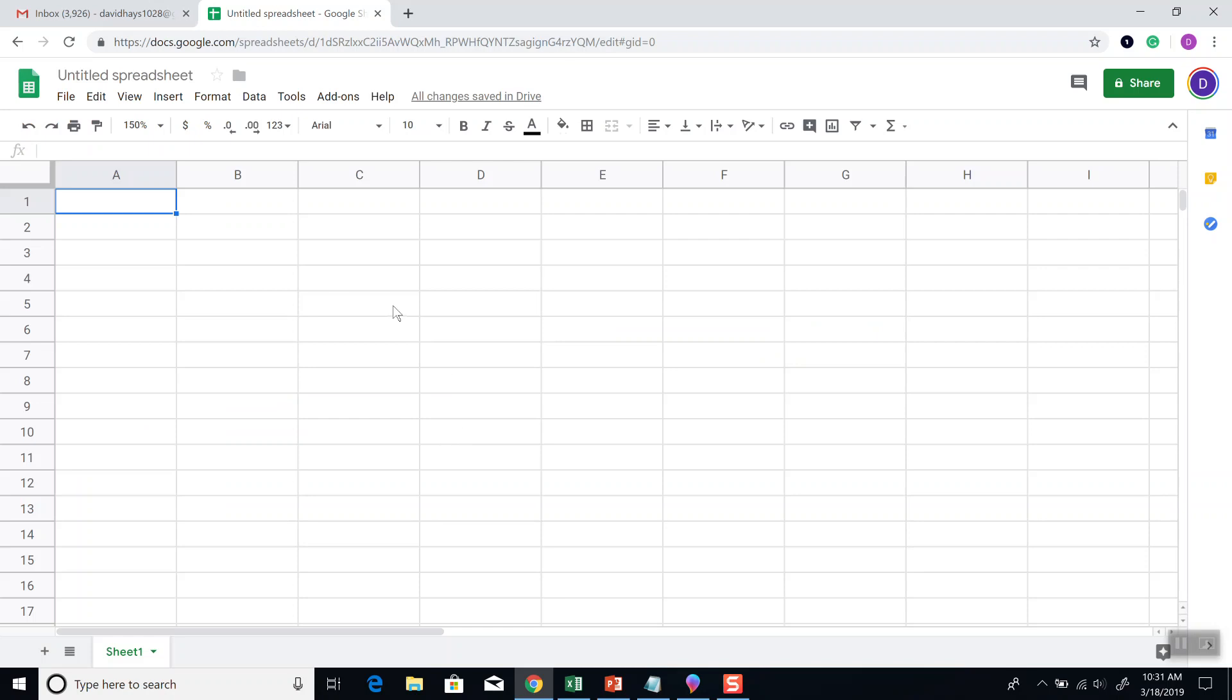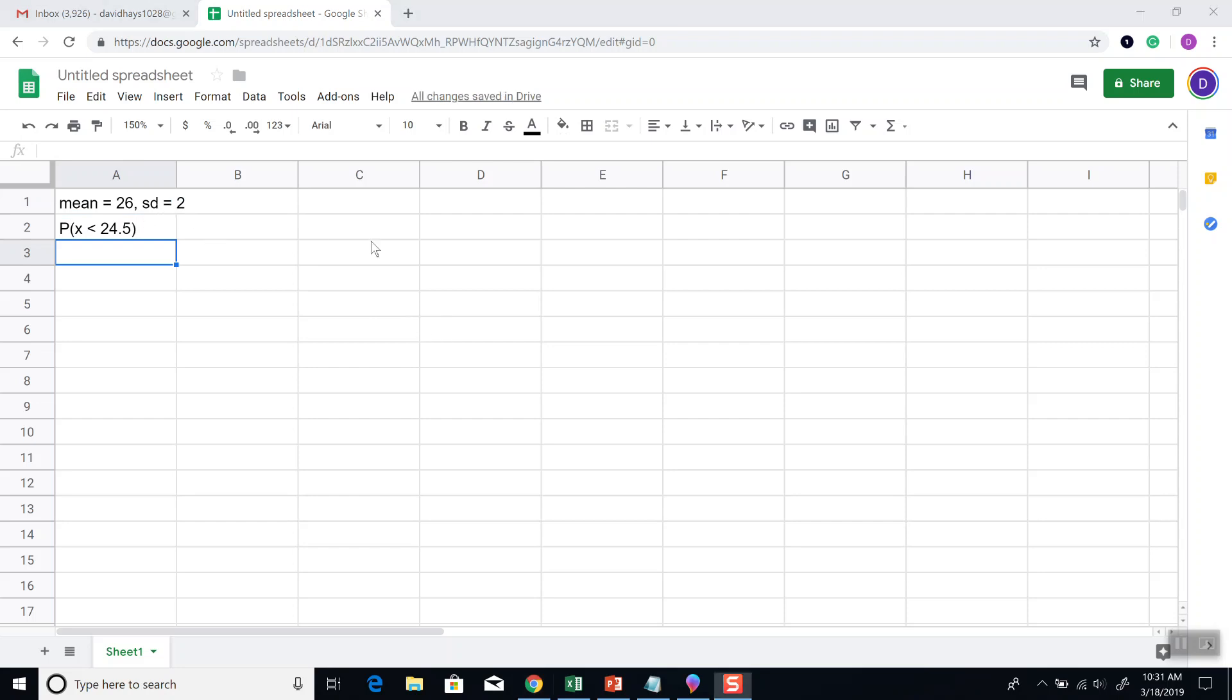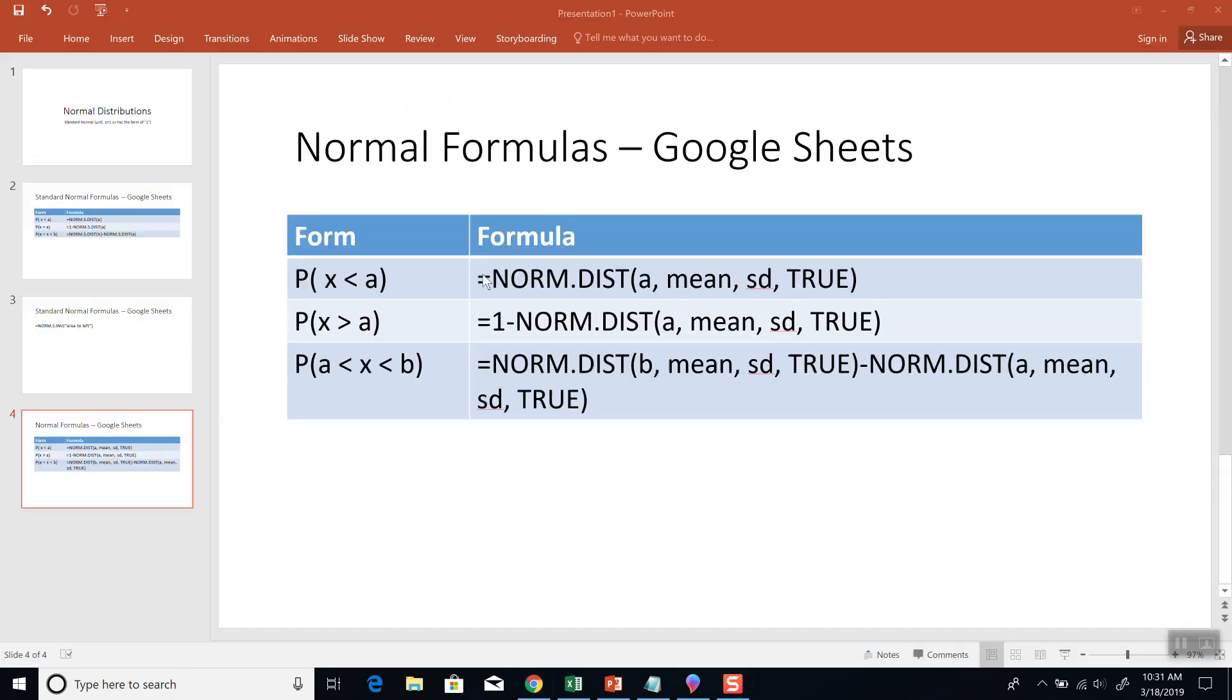Okay, so let's say the mean is 26 and standard deviation is 2. And we're trying to find the probability that x is less than 24.5. Well, you have to have the mean and standard deviation in order to use this formula. If you're not given the mean and standard deviation, then you're not looking close enough, or you're using the wrong formula.